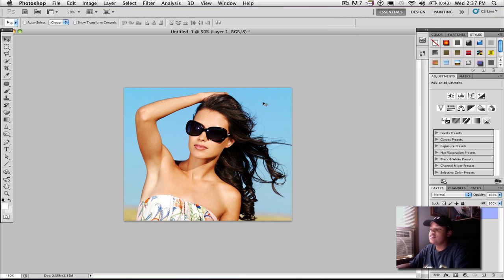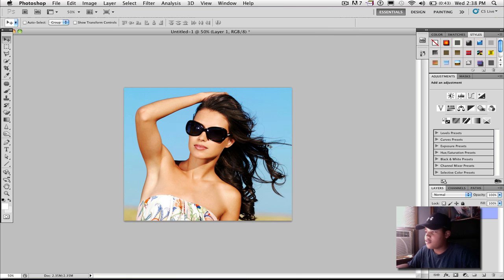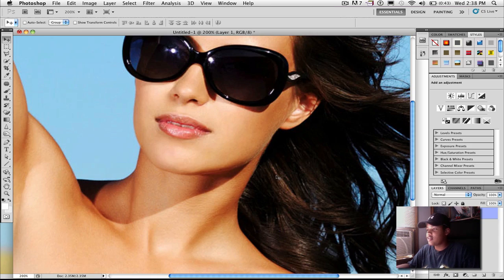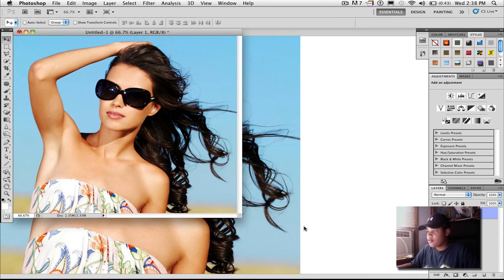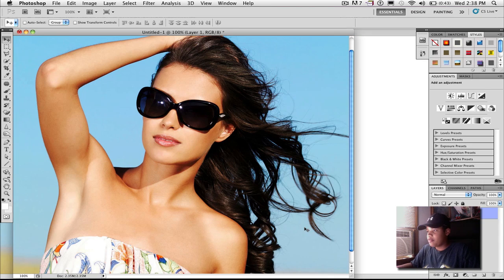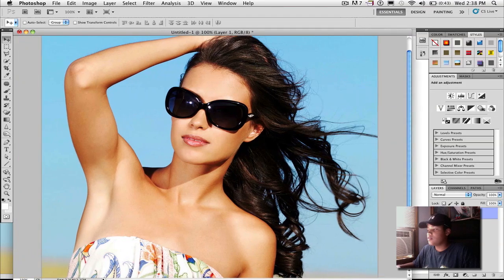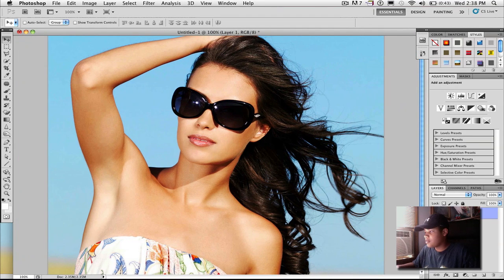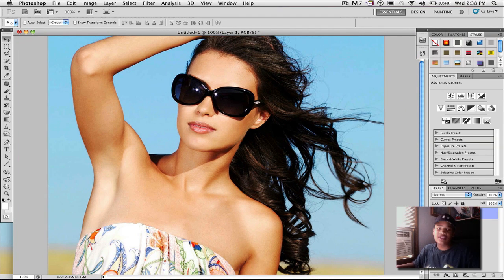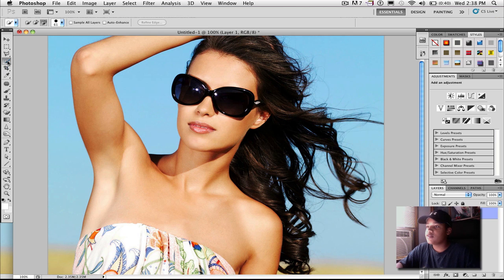So as you can see, I just brought in a new photo to Photoshop. This photo, we're actually going to do a human this time, and so now what we're going to do is just separate her from the background, just like we did with the lion. It's just the same technique, just a different subject.